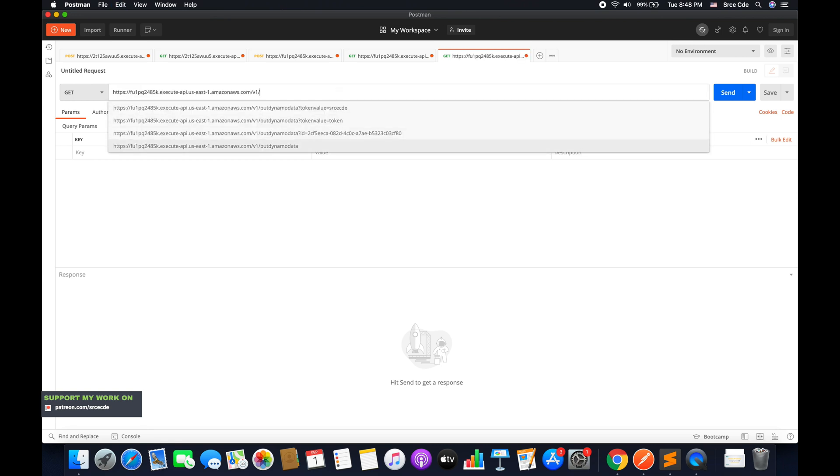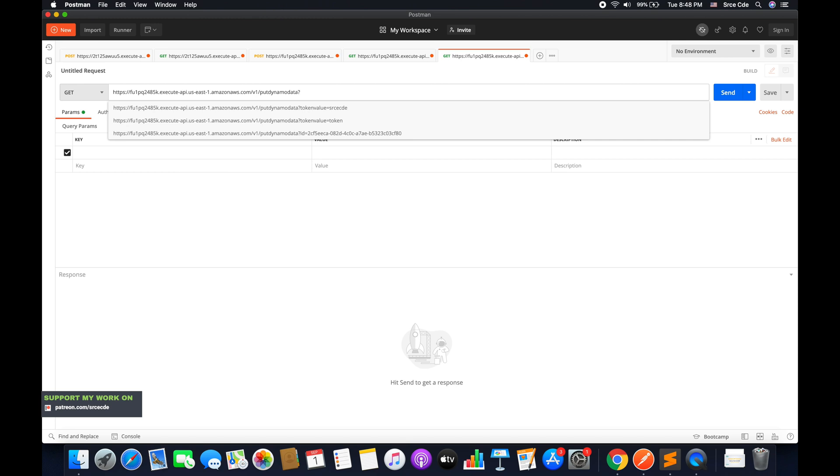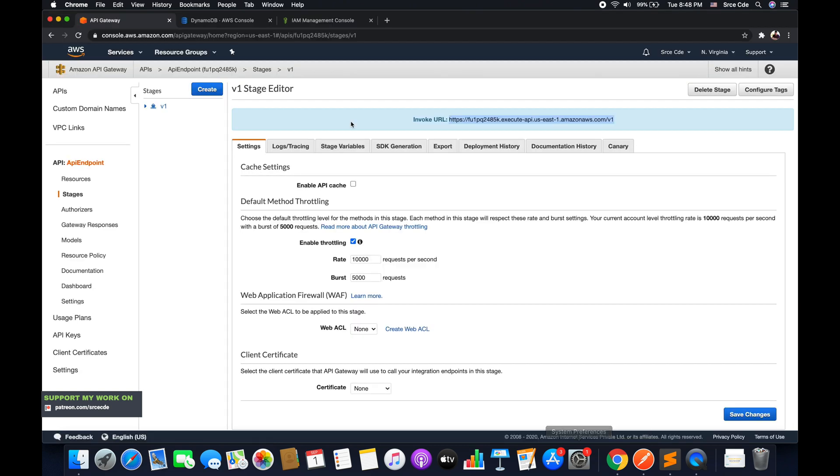So that's going to be put_dynamo_data, followed by the query string parameter, that is question mark ID equals which ID we want to delete. So let's have a look at DynamoDB.